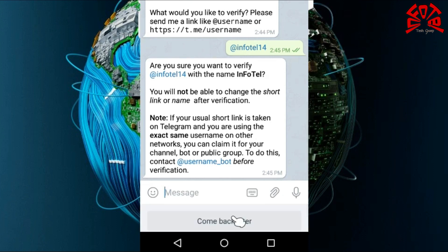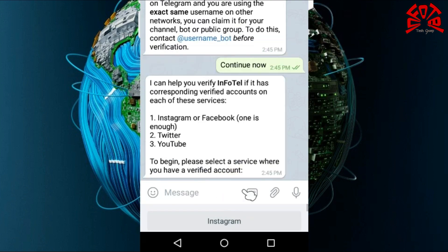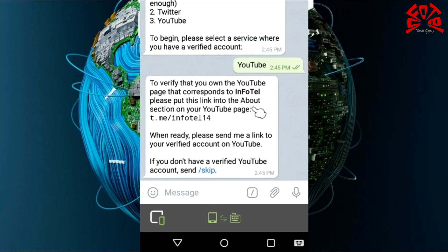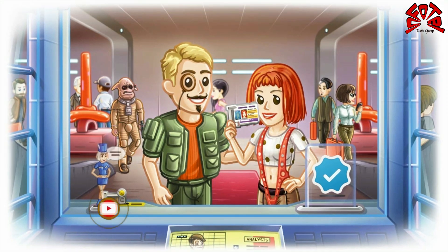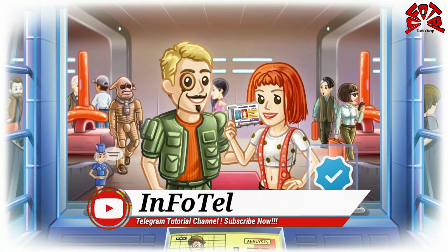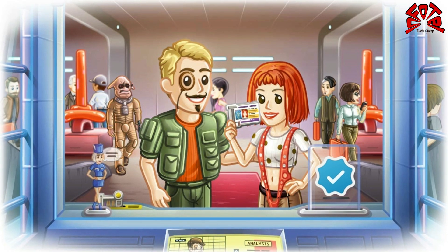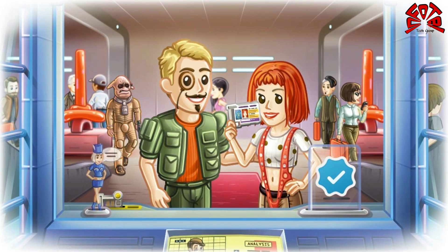It will return two options: 'Come back later' or 'Continue now.' Select 'Continue now.' Then it will ask you to enter the link of your verified social media. At present, Telegram cannot verify our profile — only our channel, group, or bots can be verified.